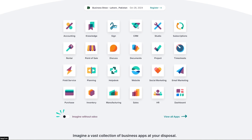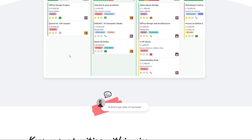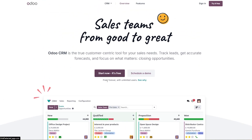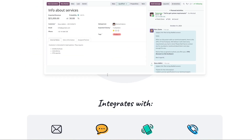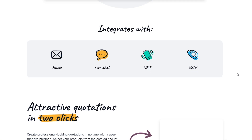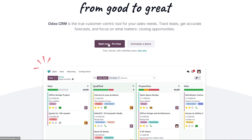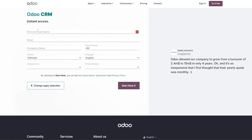We'll click on CRM and after a couple of seconds, here we go — Sales Teams for Good. This is the CRM. Let's click on Start Now. Before that, let's take a look at the demo — you can see integrations they provide, including email, live chat, SMS, and more. Let's click Start Now — it's free. You can sign up by entering your first and last name, email, company name, company size, and interest.